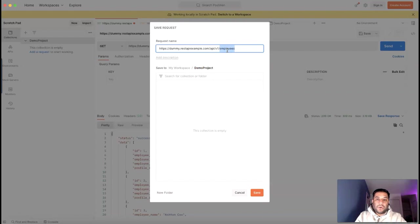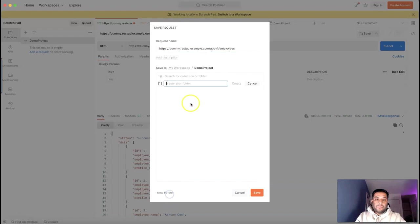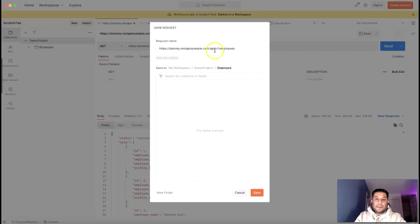If you want to organize in a subfolder format — for example, these are the employee APIs, and one project might have different sets of APIs like employee, customer, card, etc. — you can organize your APIs based on their type. So employee APIs go under an employee folder, customer APIs under a customer folder. Let's see how to do that. These are the employee APIs, so I'm going to create another folder and save all employee-related APIs under it.